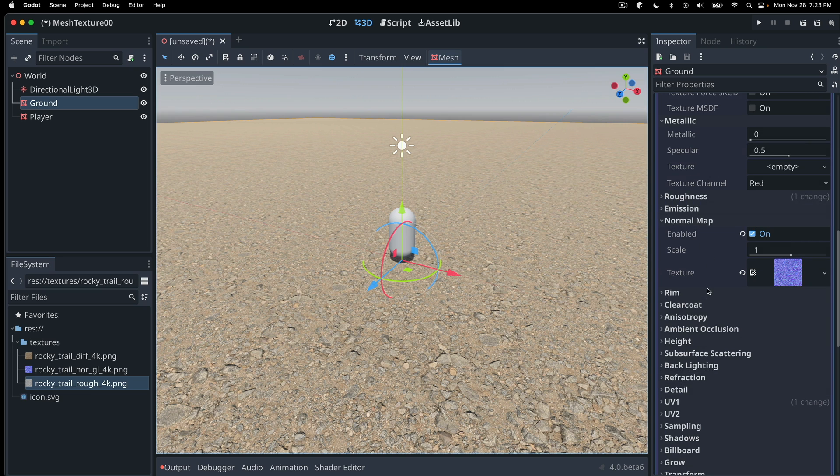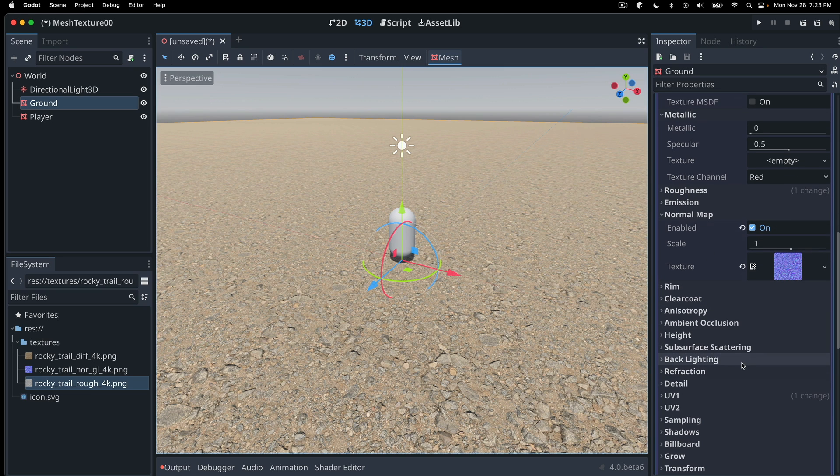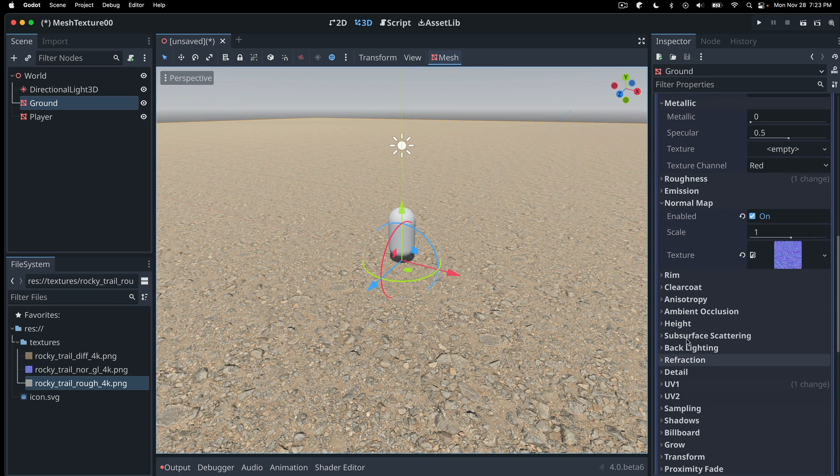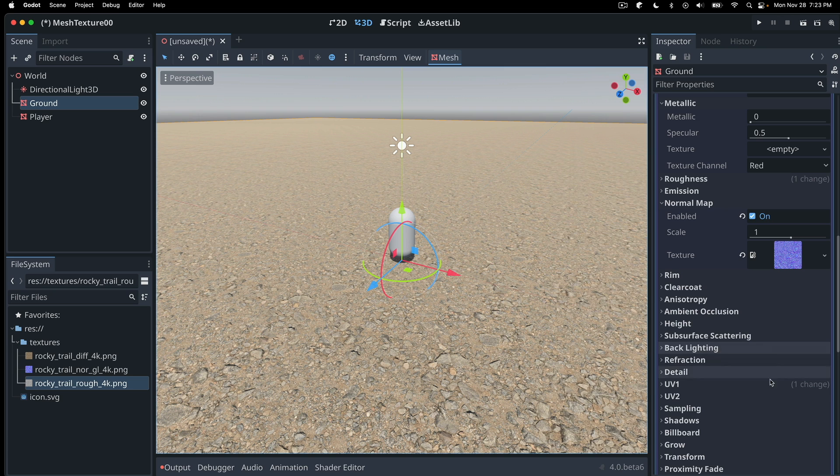So as you can see, there's plenty of other attributes you can play with here. And I'll leave a link in the description to dig in further into the Godot docs, and also into PBR in general.